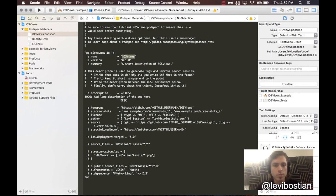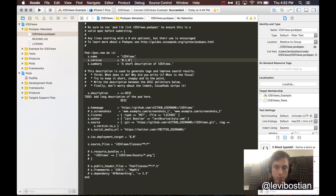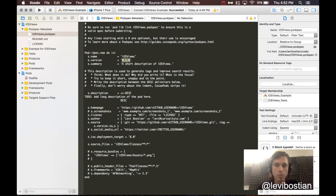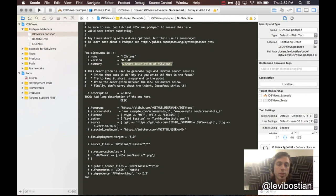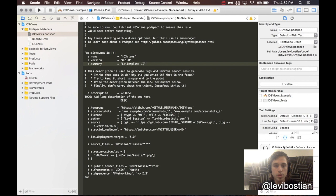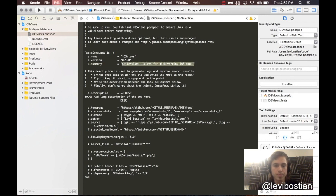So, here we are. It's the name of the project, iOS views is what I'm going to be naming it. I always like to start with 0.1.0 for the initial version code. And then, we have a summary. We need to go through and edit this. So, what is the summary? Boilerplate UI views for kick-starting iOS apps. Great.